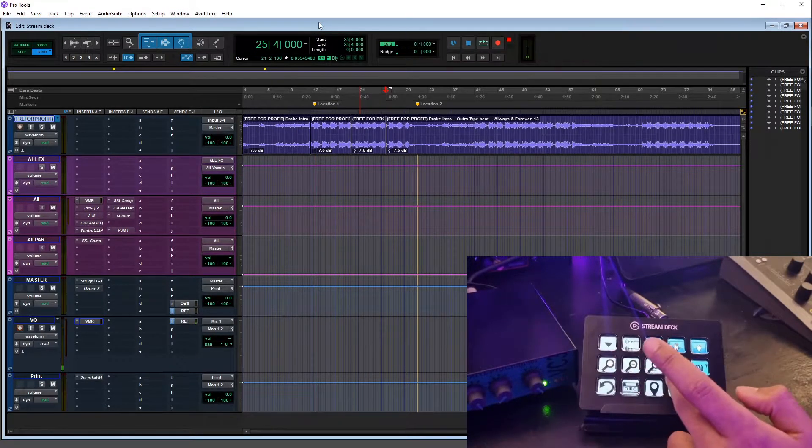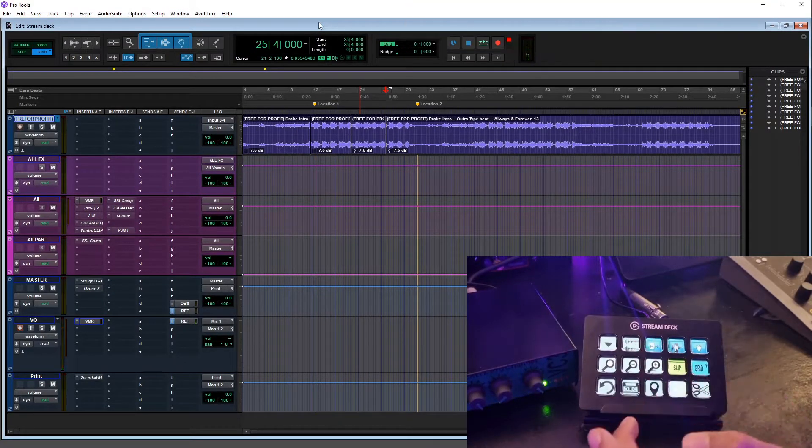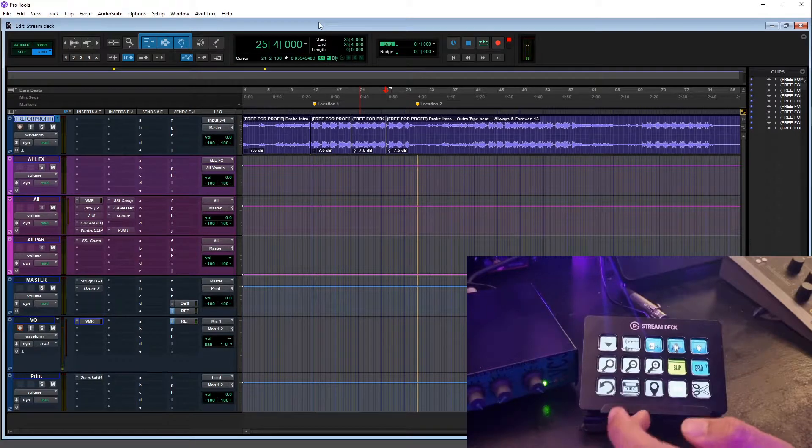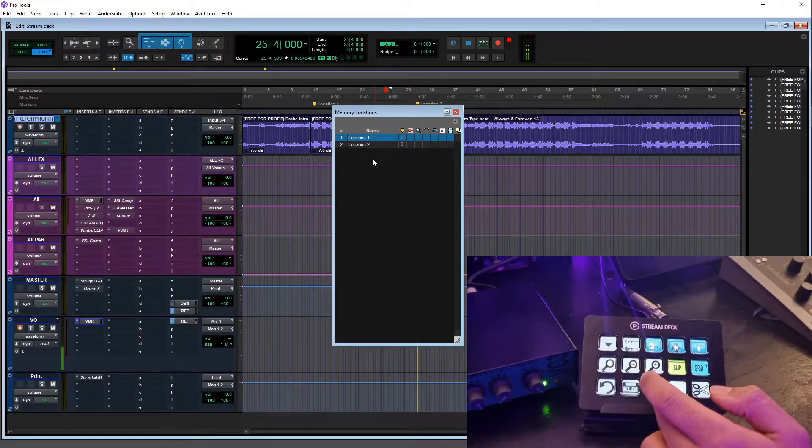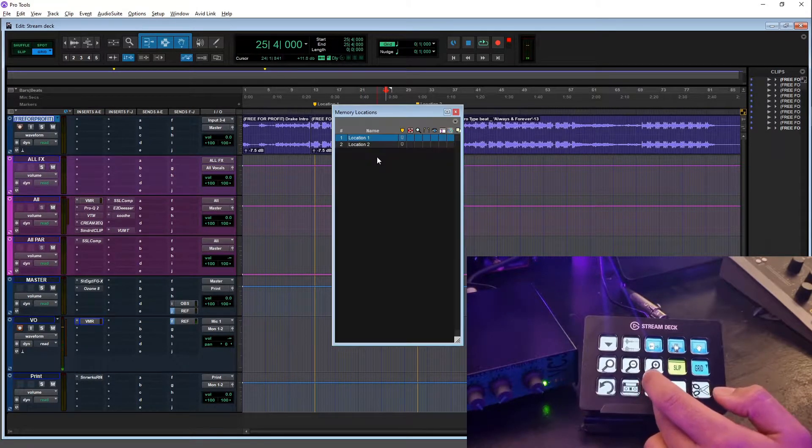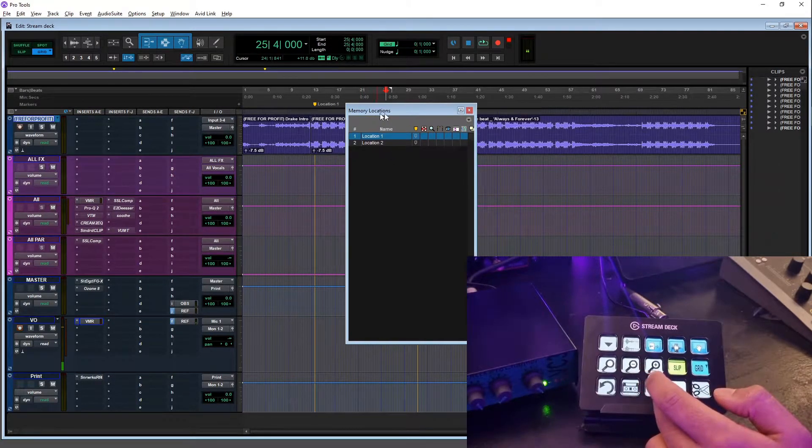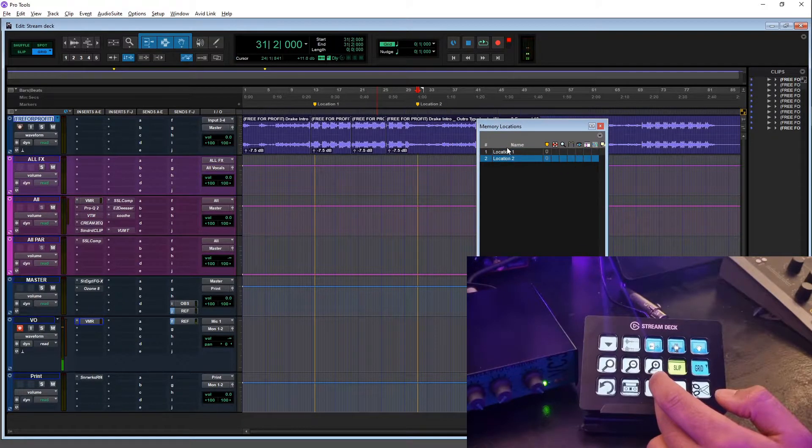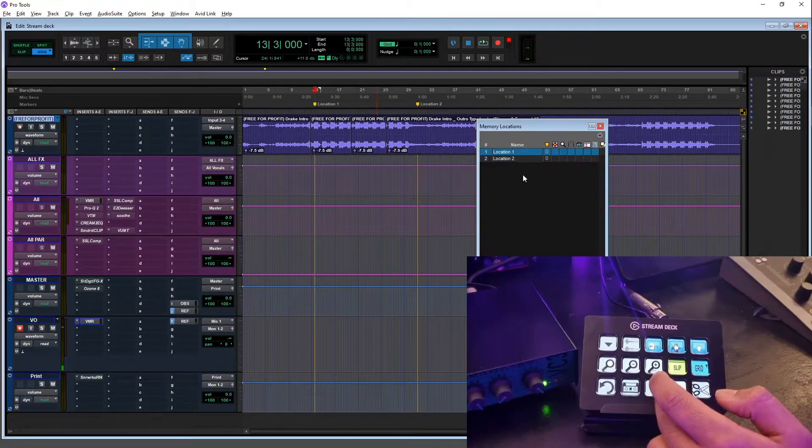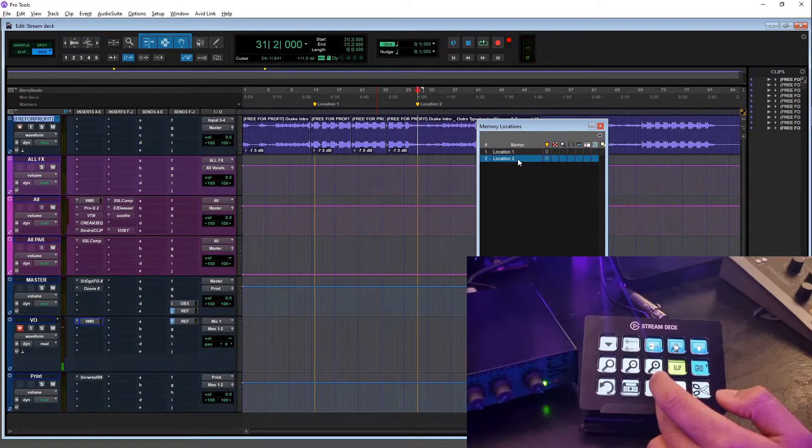This is my memory locations. So I press that button and my memory locations come up, so if I want to skip to one or two or whatever I can do that.